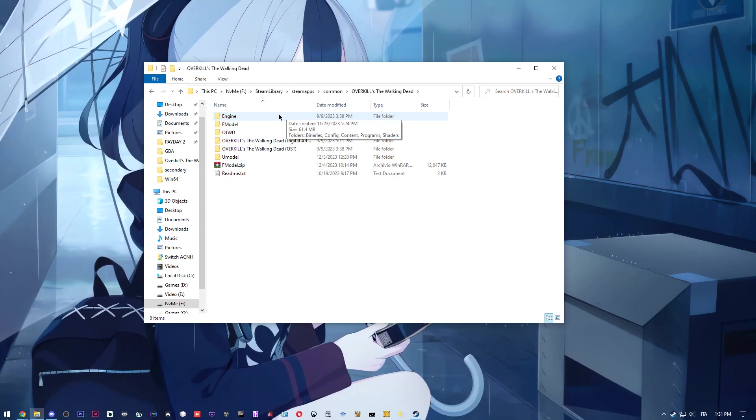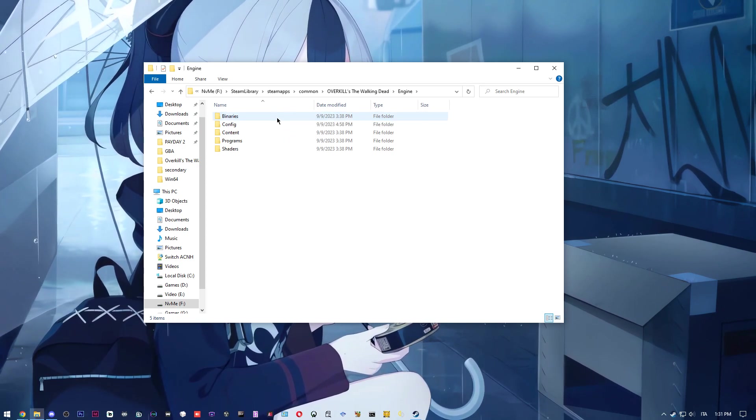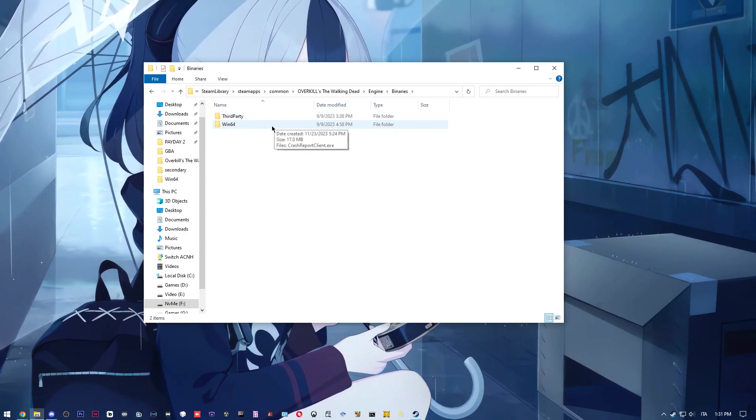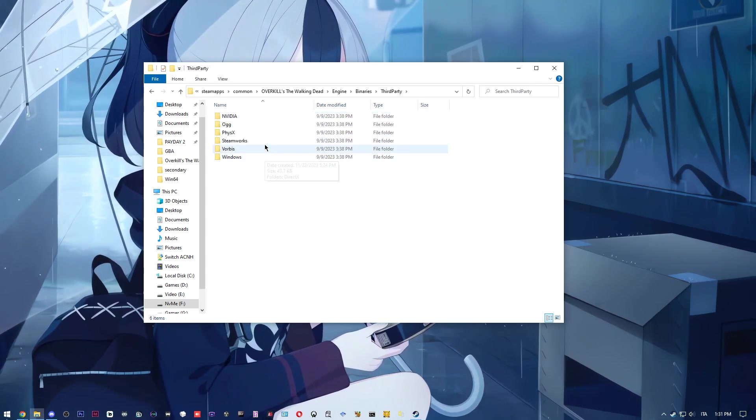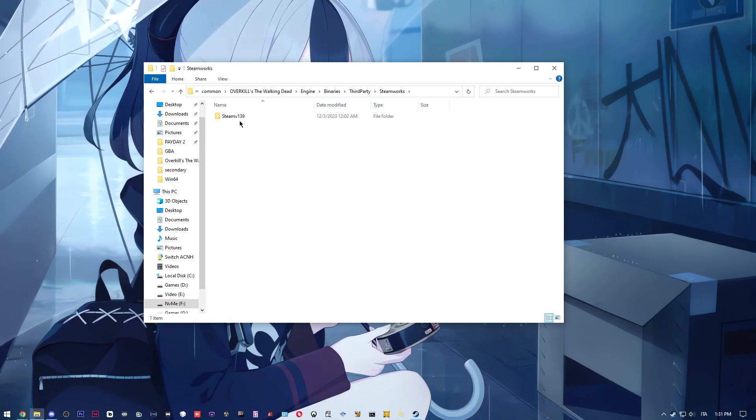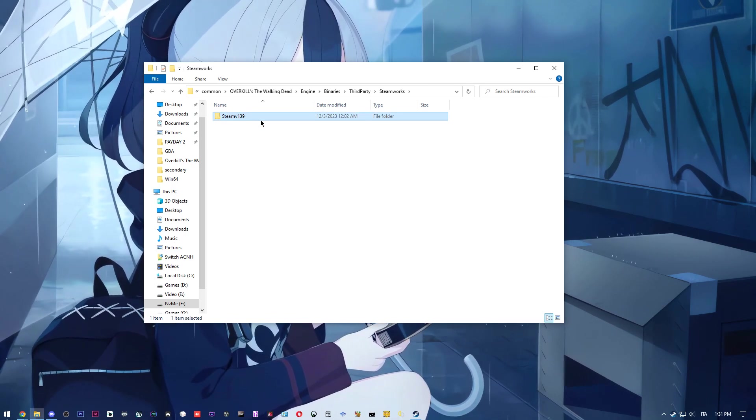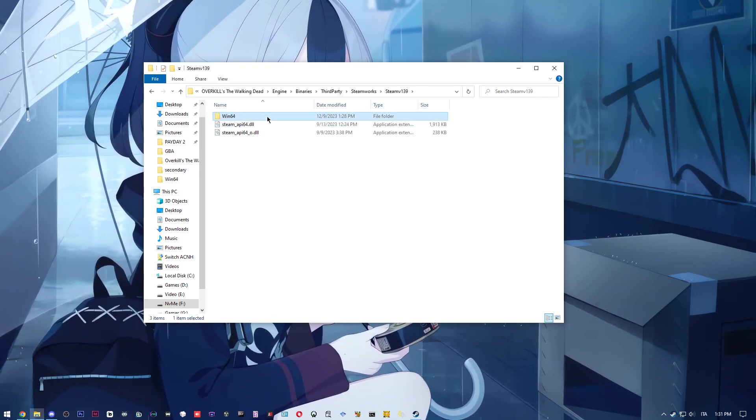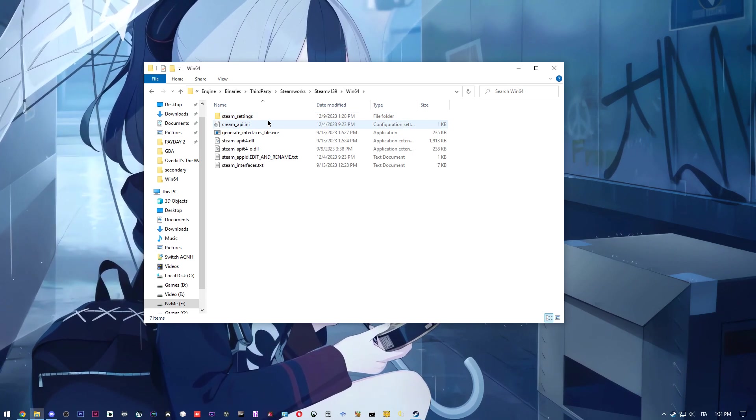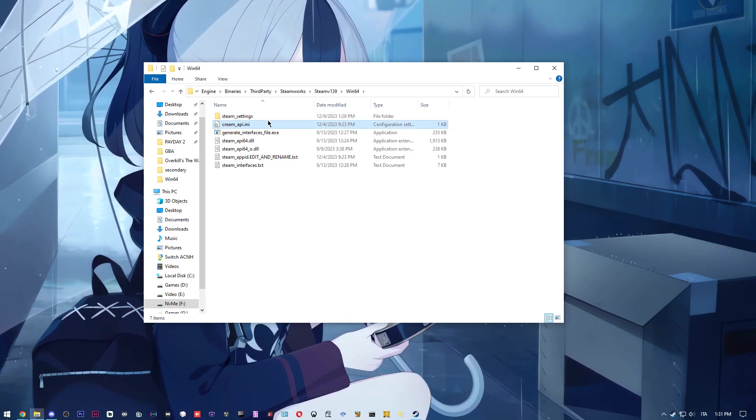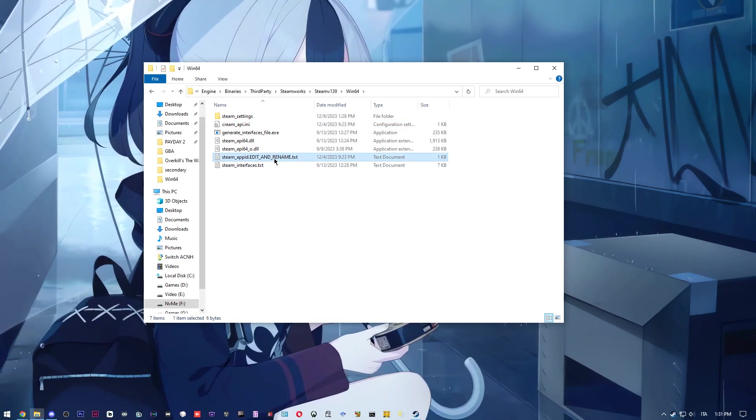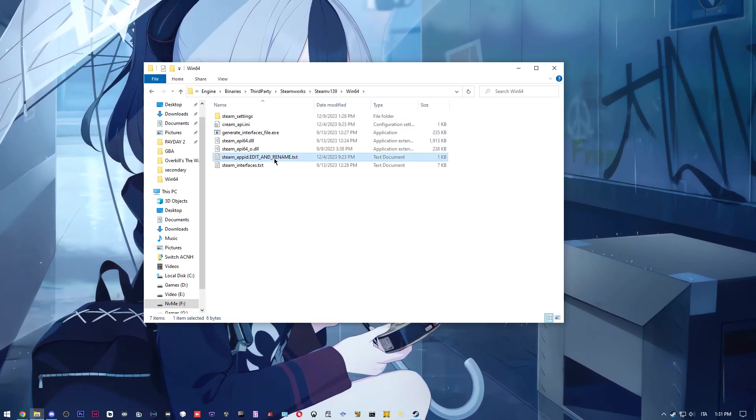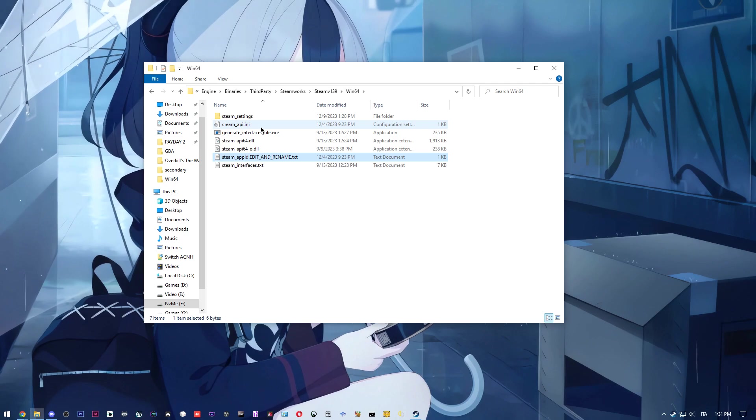We're going to head to the engine folder, binaries, third party, steamworks, steam version 139, windows 64. And here we can find two files: the cream API and steam app ID.